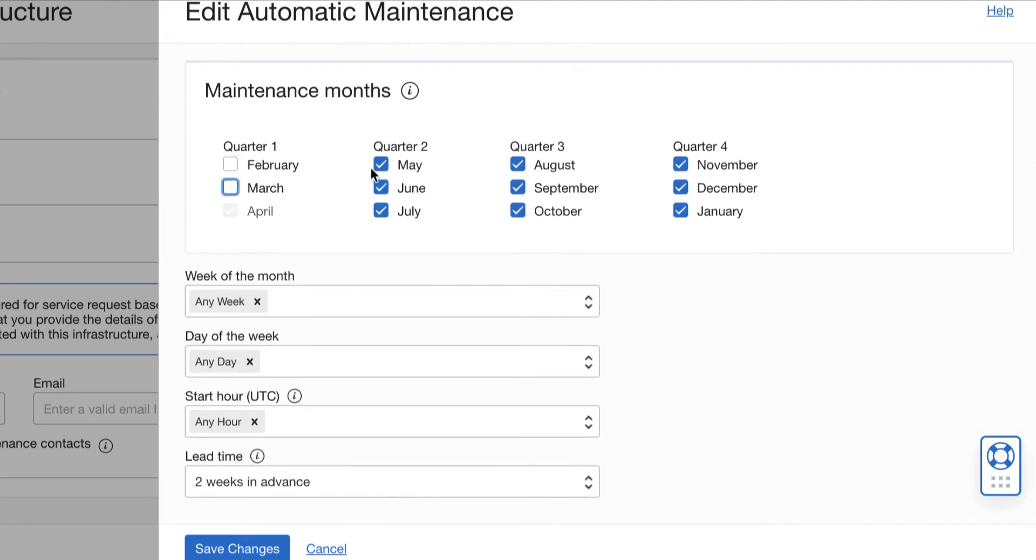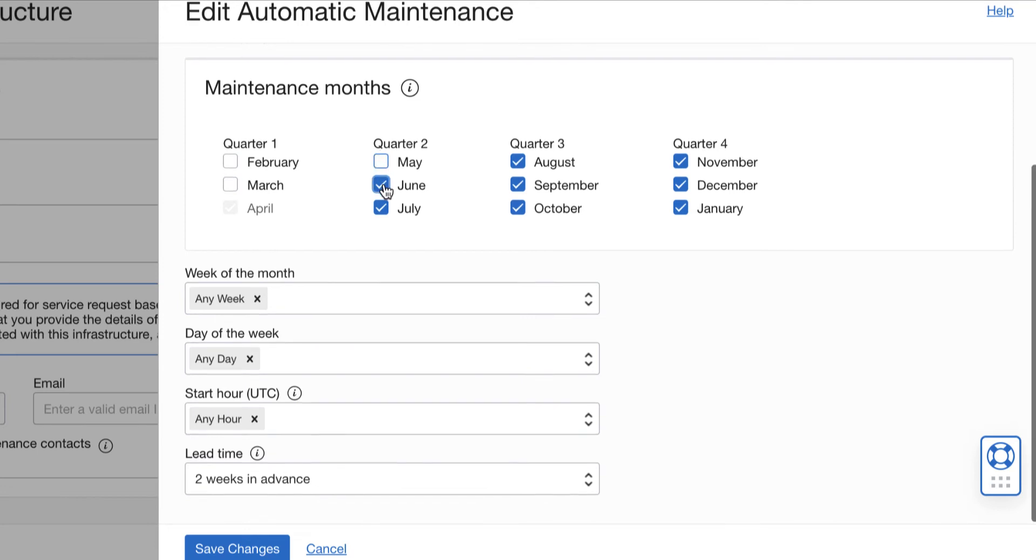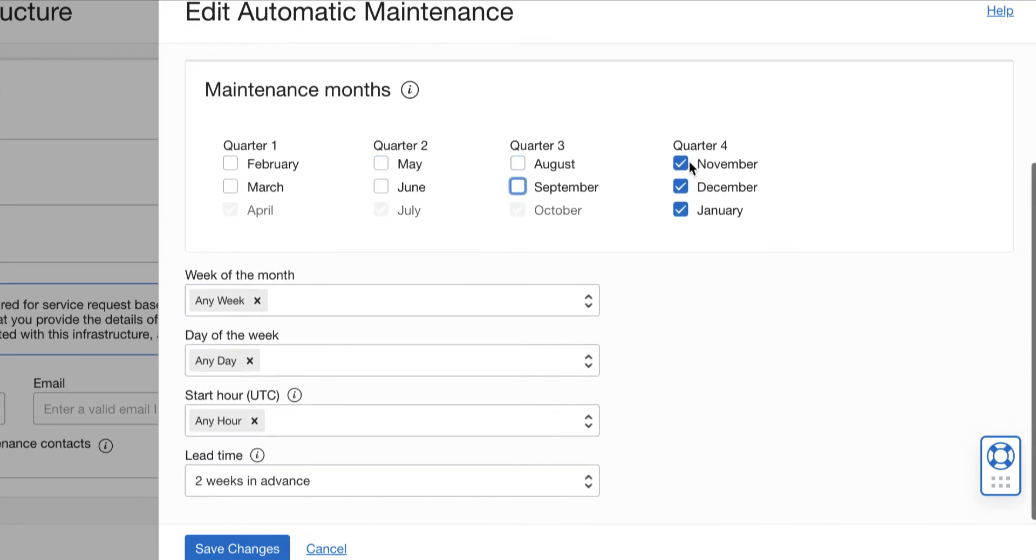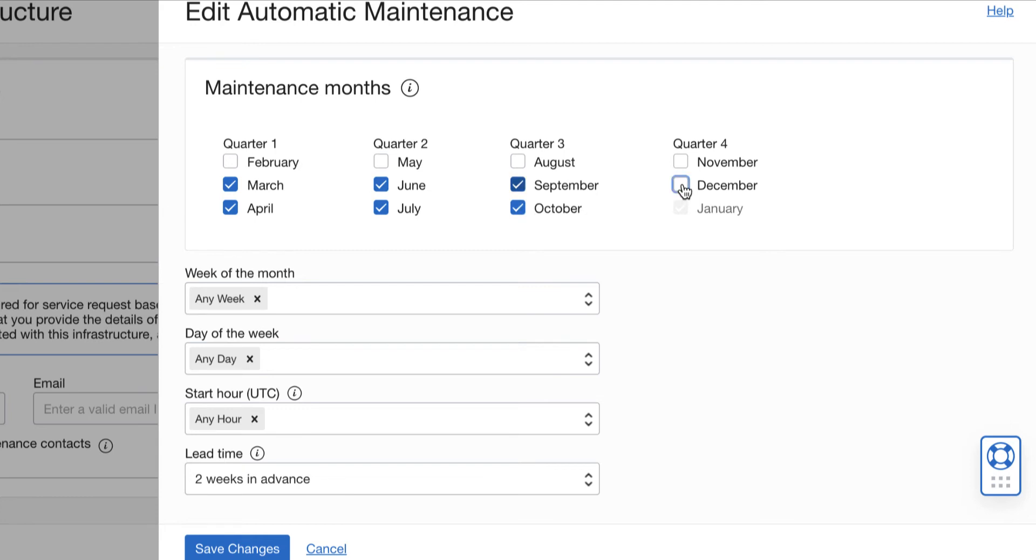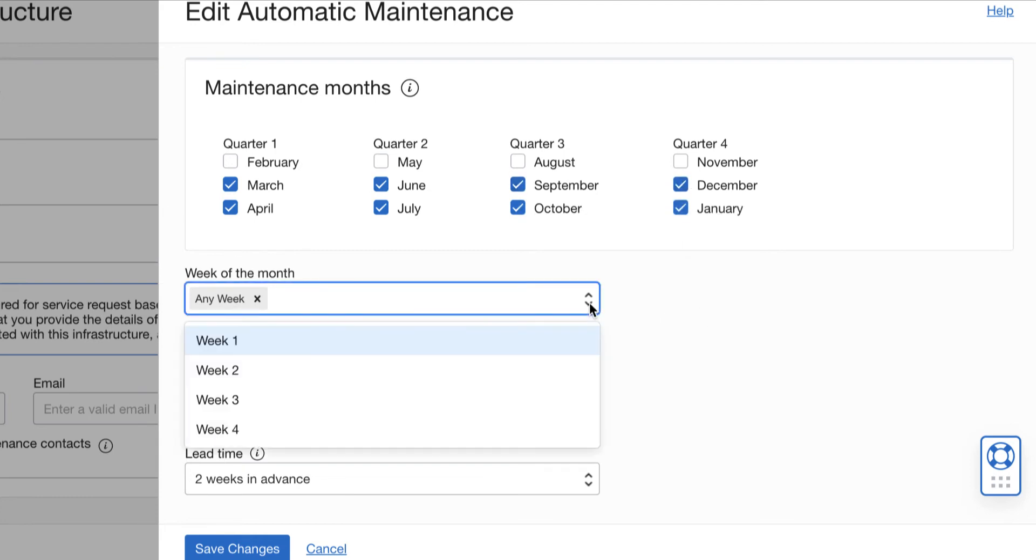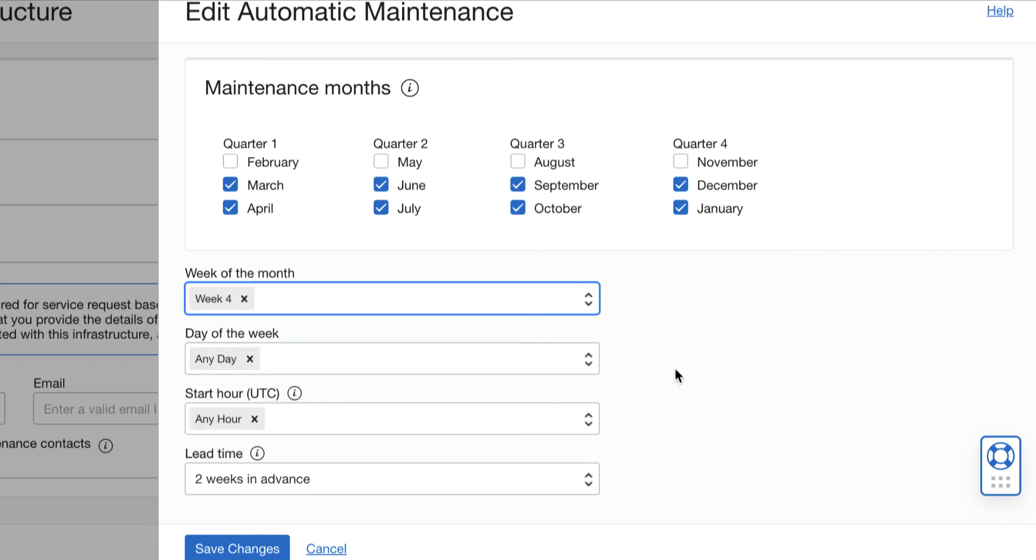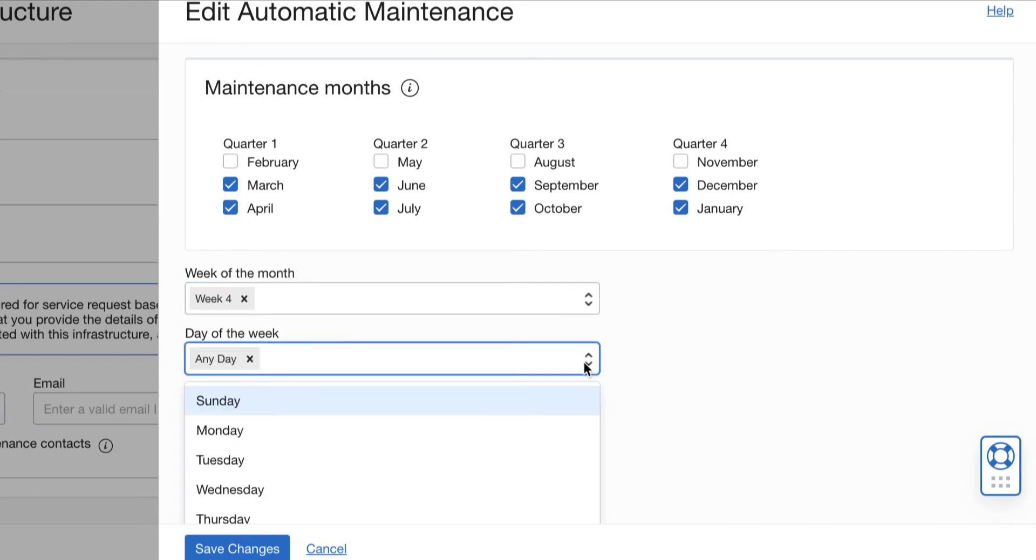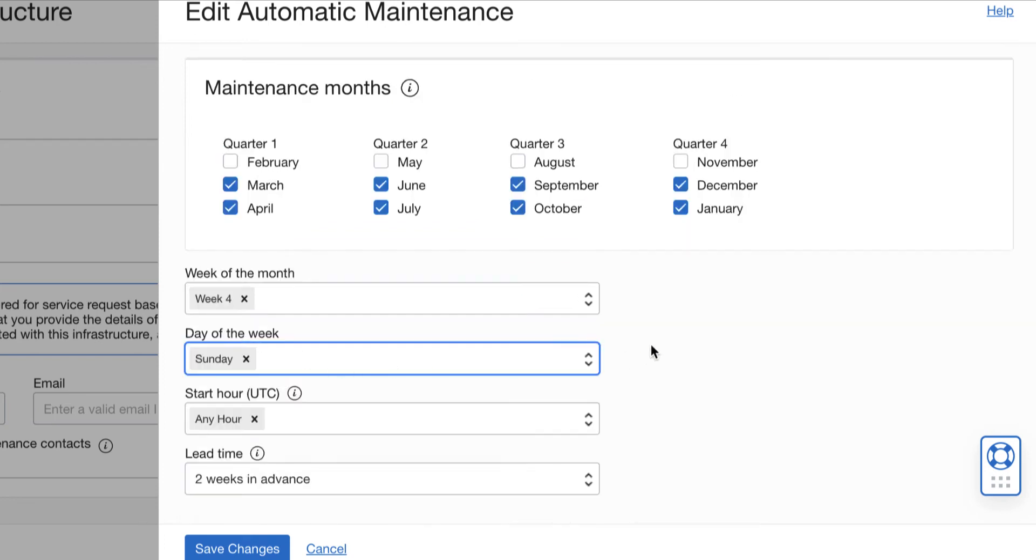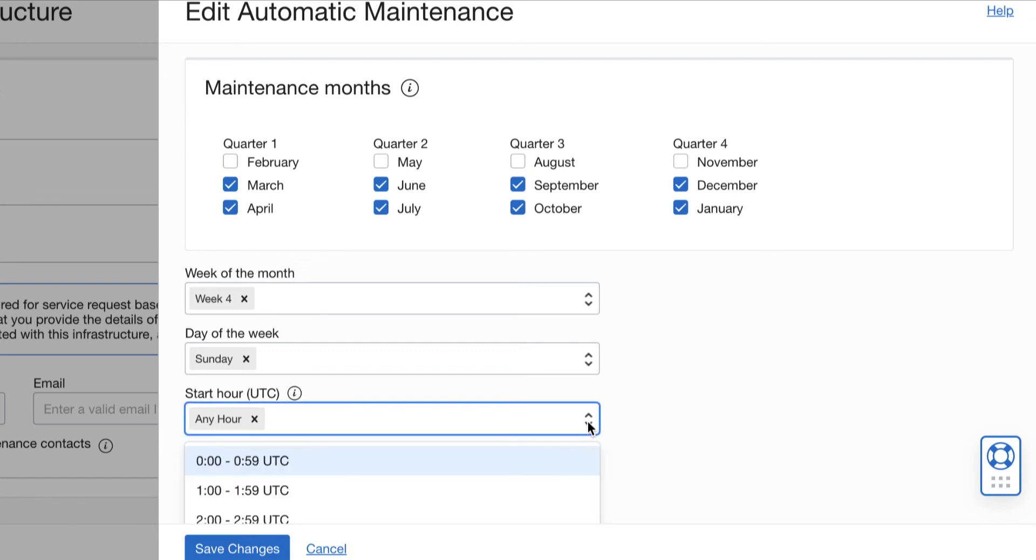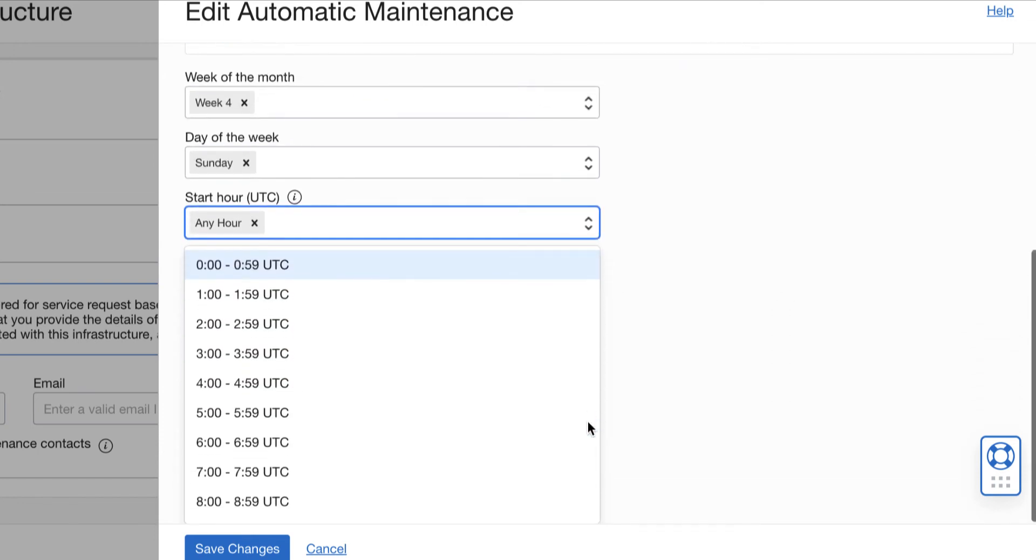You can choose and select which month you want to do the maintenance. You need to at least select a month per quarter or choose the maintenance months based on your preference. You can also choose your preferred week, day of the week, like if you wanted to do the maintenance during the weekends.